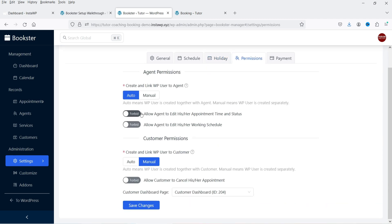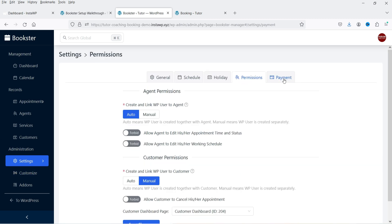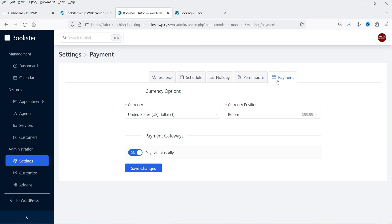Here you can manage the schedule and holidays — you can also mark holidays from here. Then there are permissions: agent permissions — if you enable this, the agent will be able to edit the appointment time and status. And these are the customer permissions — you can enable or disable these permissions.